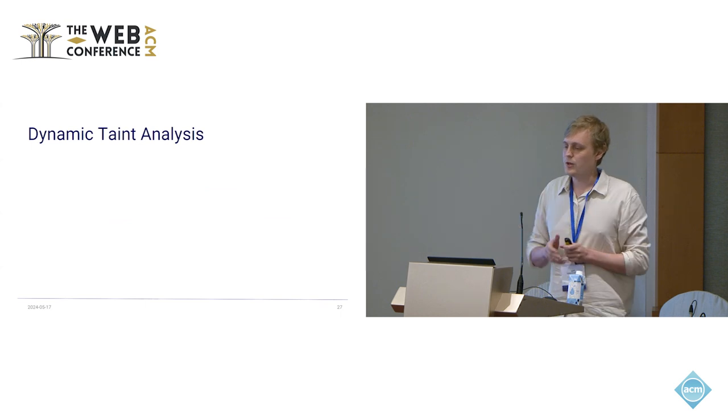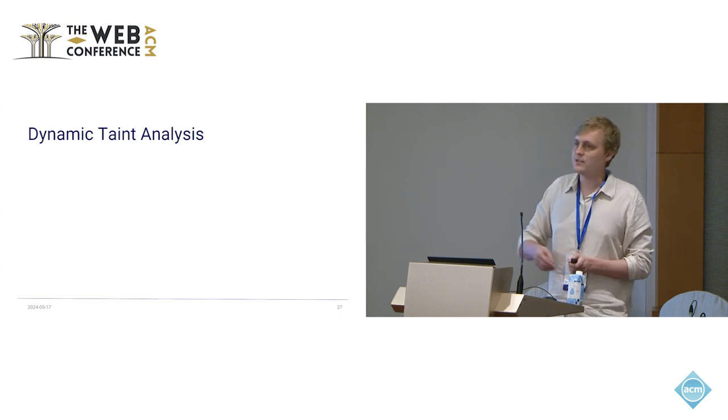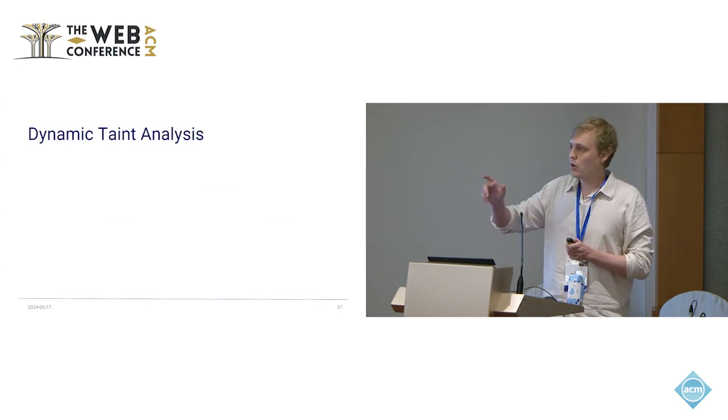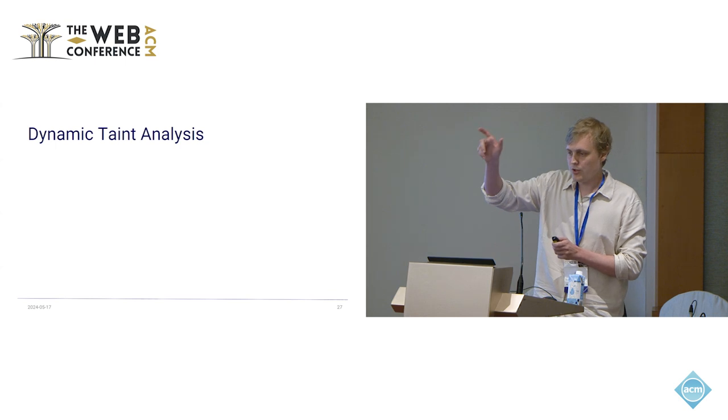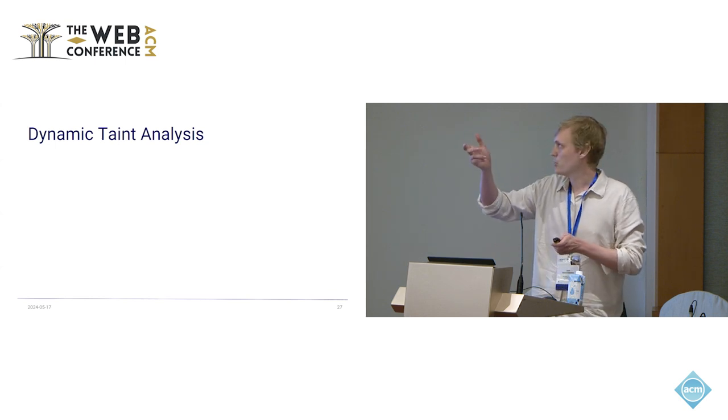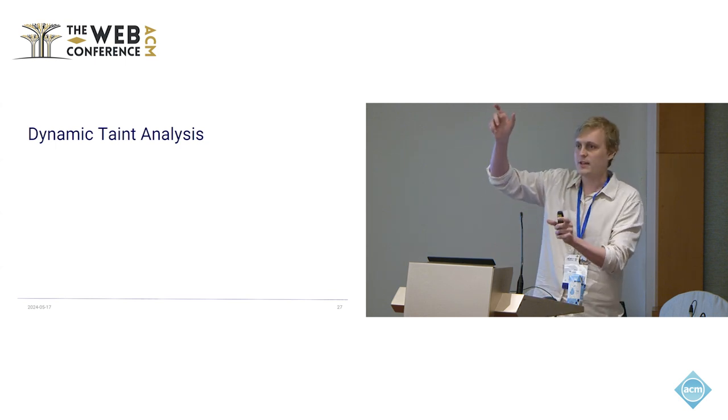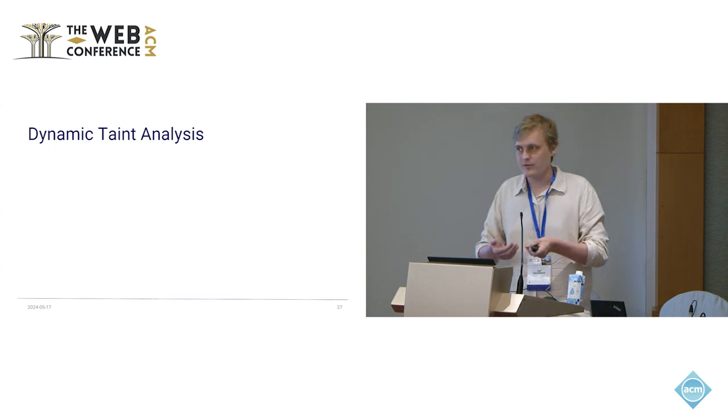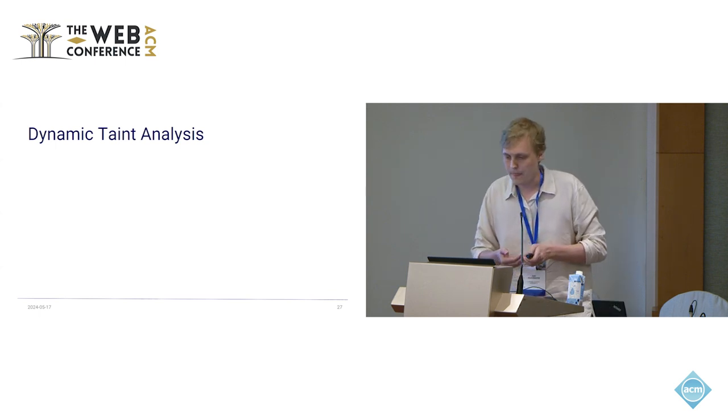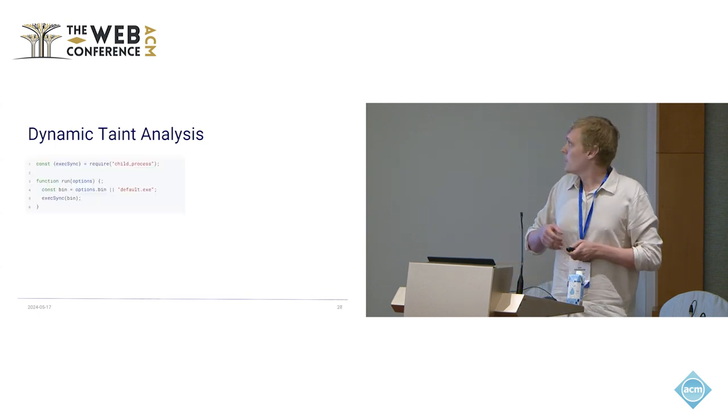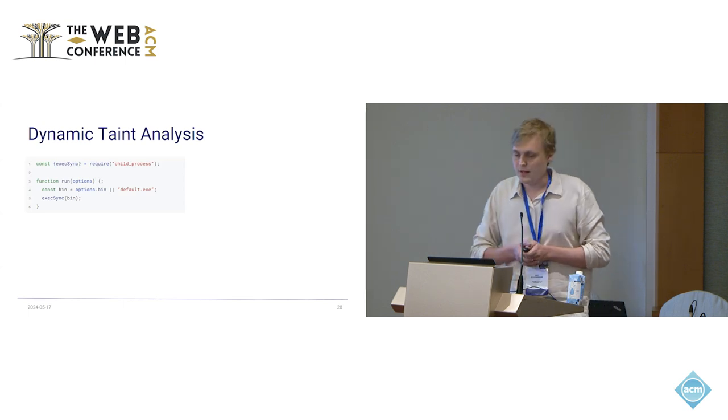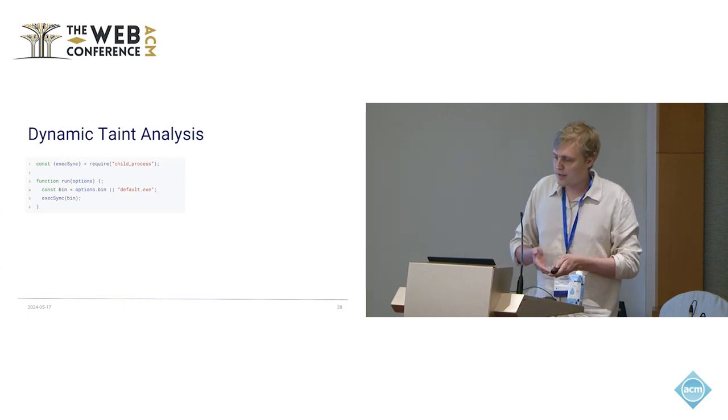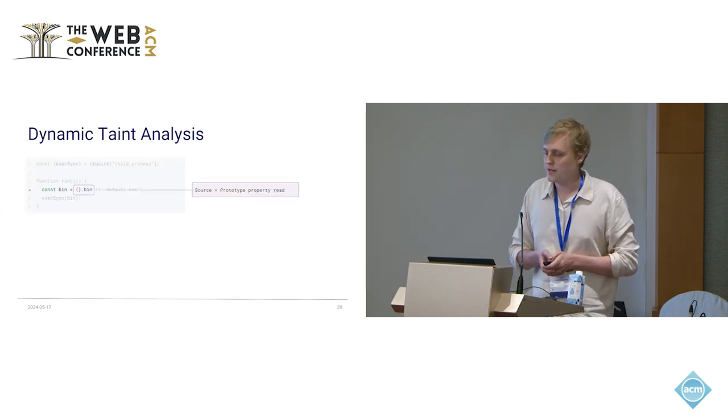So dynamic taint analysis, I'm not sure if you know it. The general idea is that we want to track the flow from some attacker controlled value, in this case a polluted prototype, to some sink. This is some dangerous function where it leads to an exploit. So let's have a look at this example again from before, this small run function, and see how we implemented it.